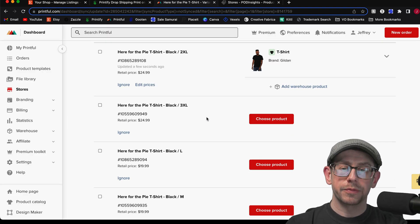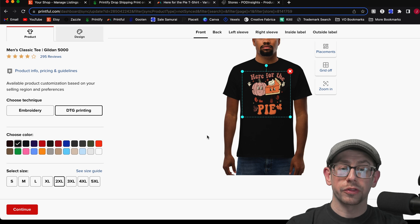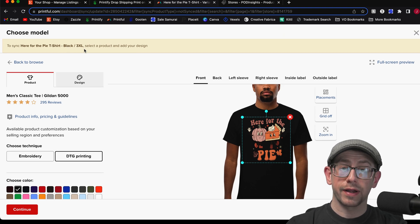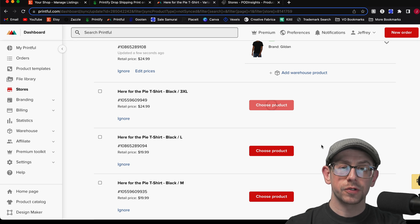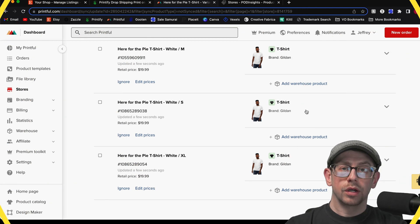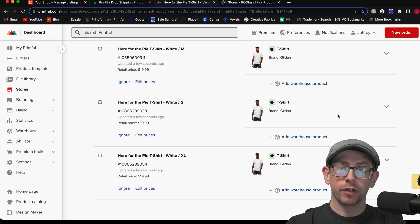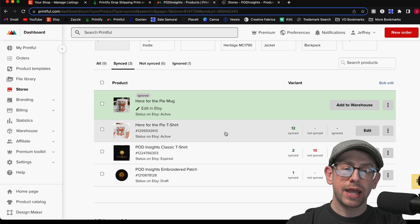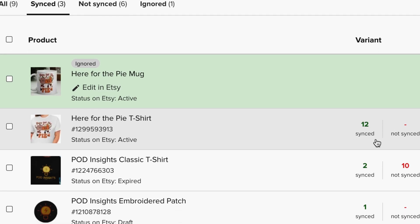Repeat this process for each of the remaining variants. Once you've got all variants synced for all color options, you're done as far as getting things to sync with your Printful account. Go back to your store page and on the Synced tab you should now see the correct number of variants synced — in this case, the t-shirt 'Here for the Pie' now shows 12 variants synced.